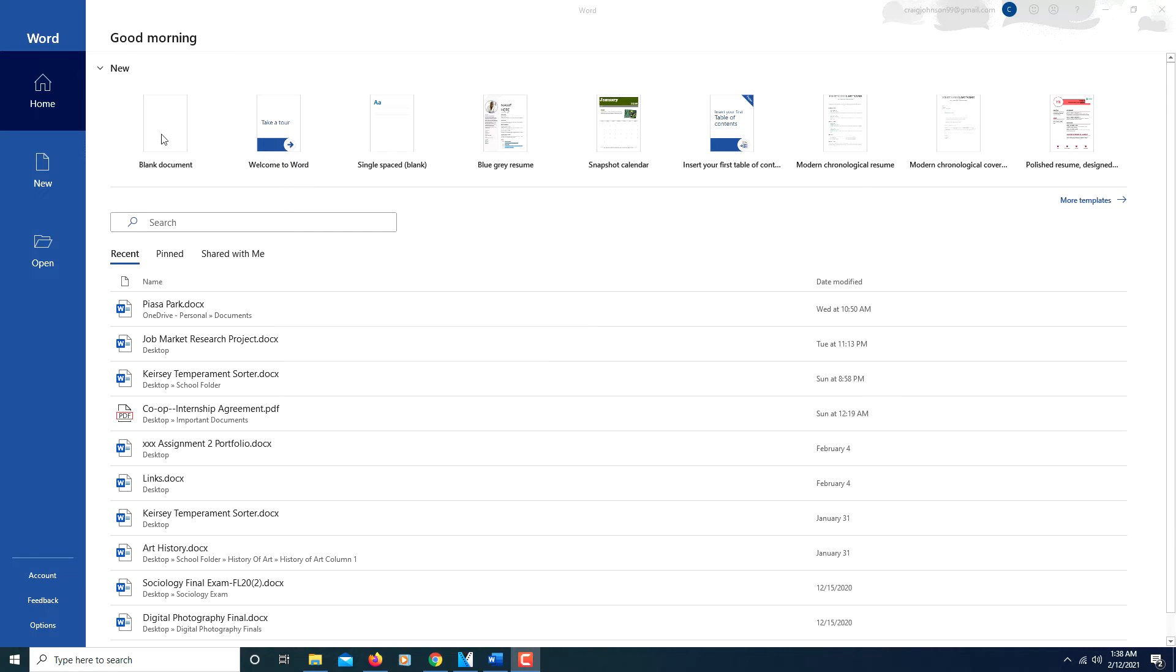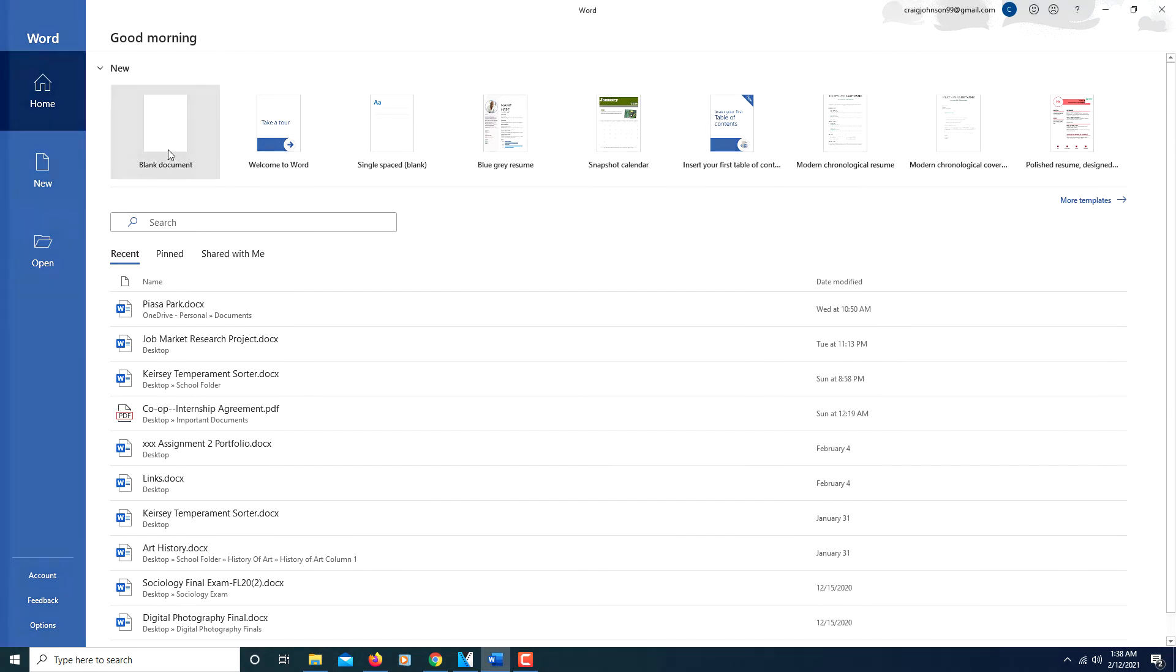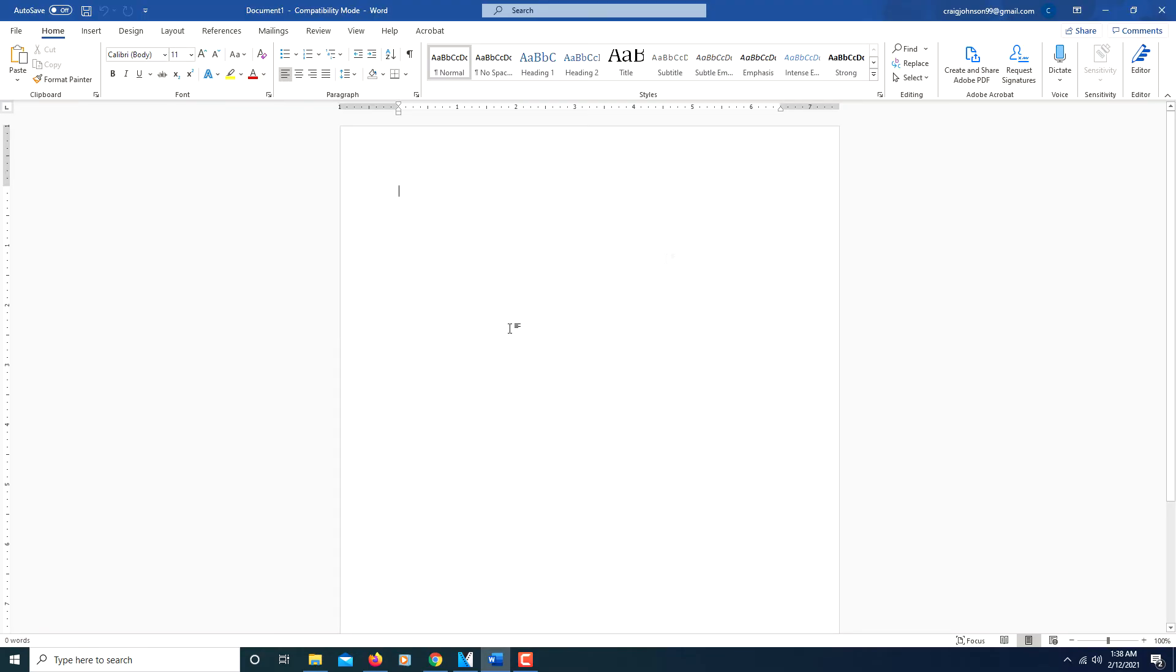I'm going to click on create a blank document. You could do it with a document that's already been created. But all you do is you go to the Design tab up at the top. Click on Design.